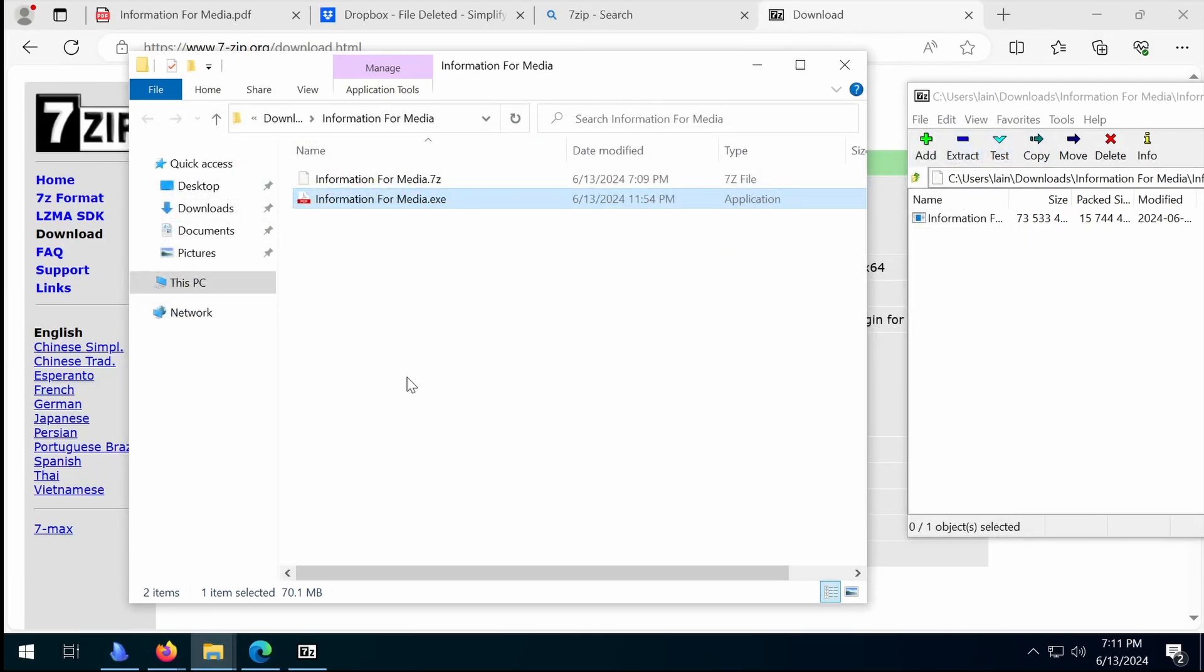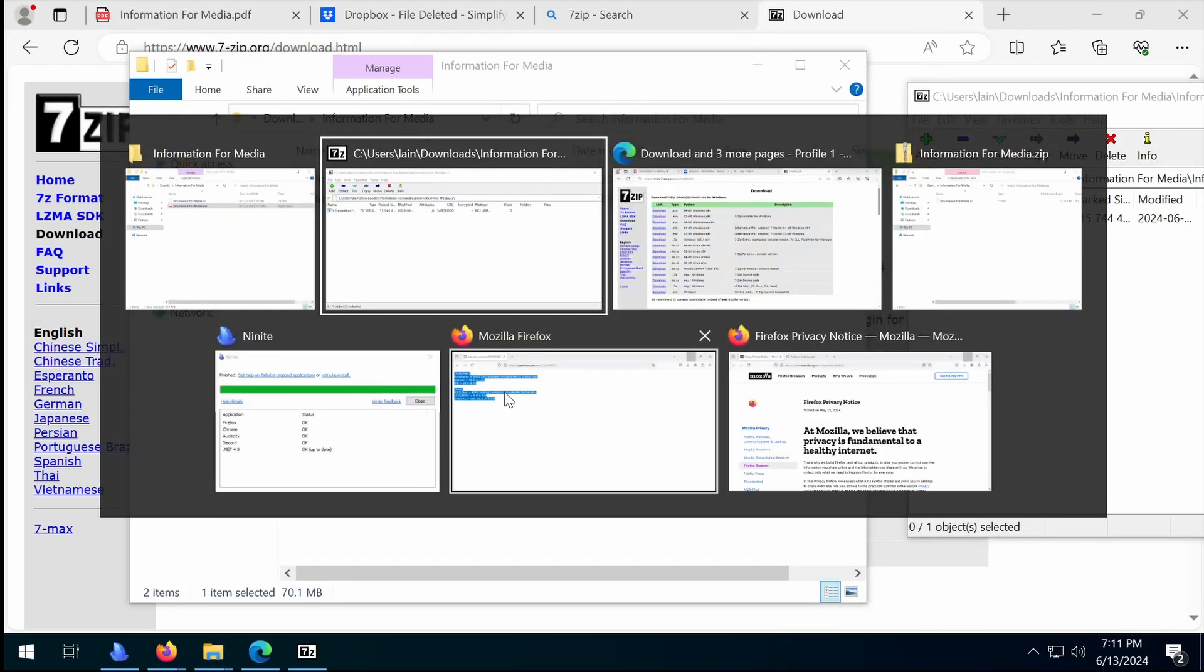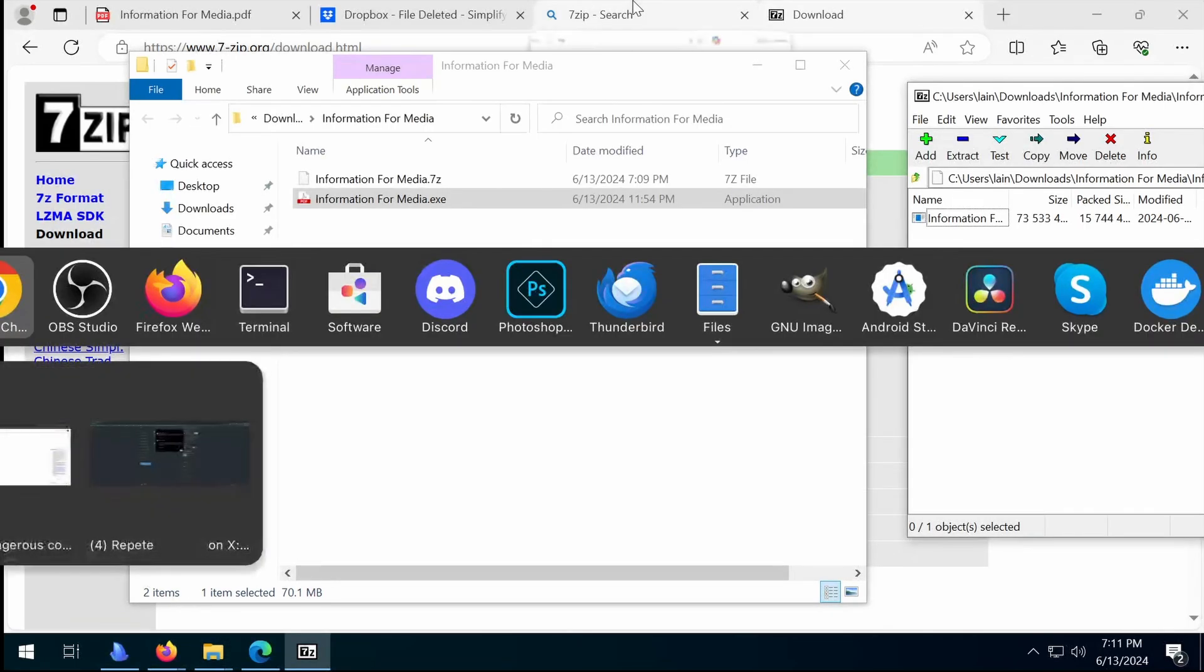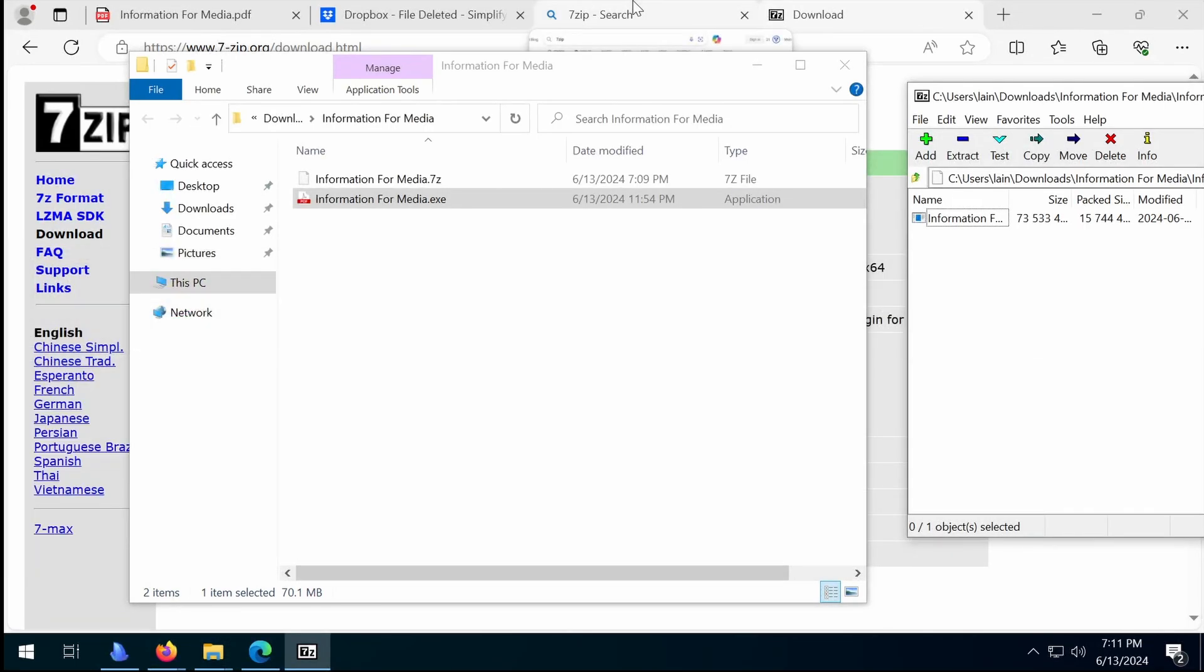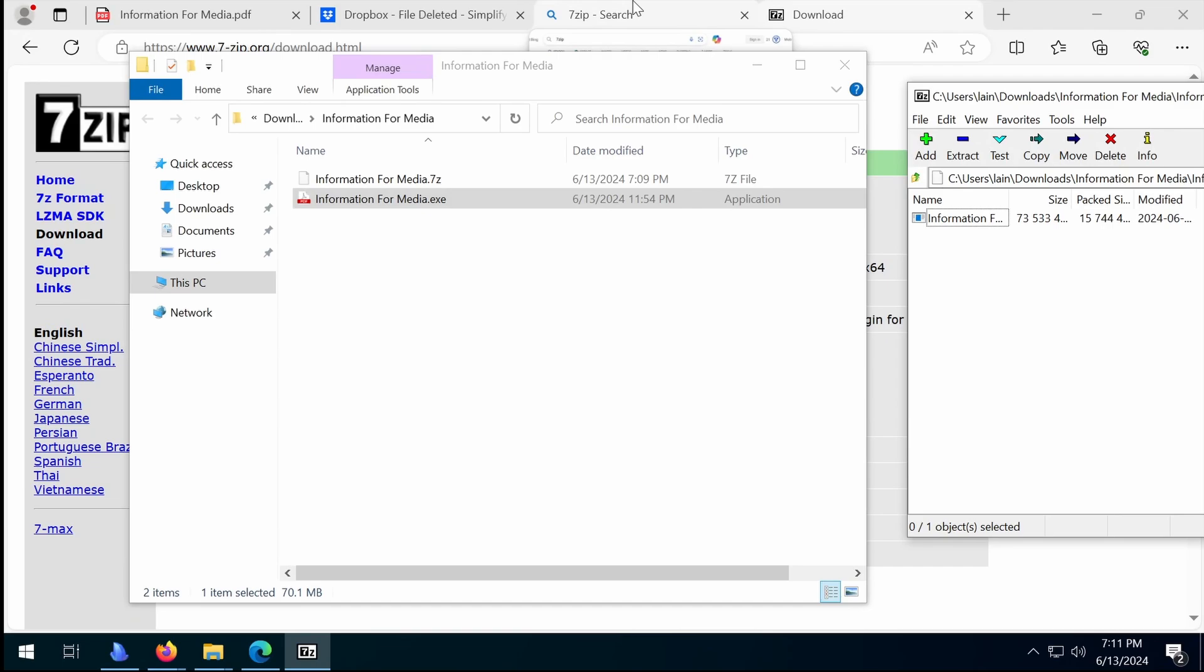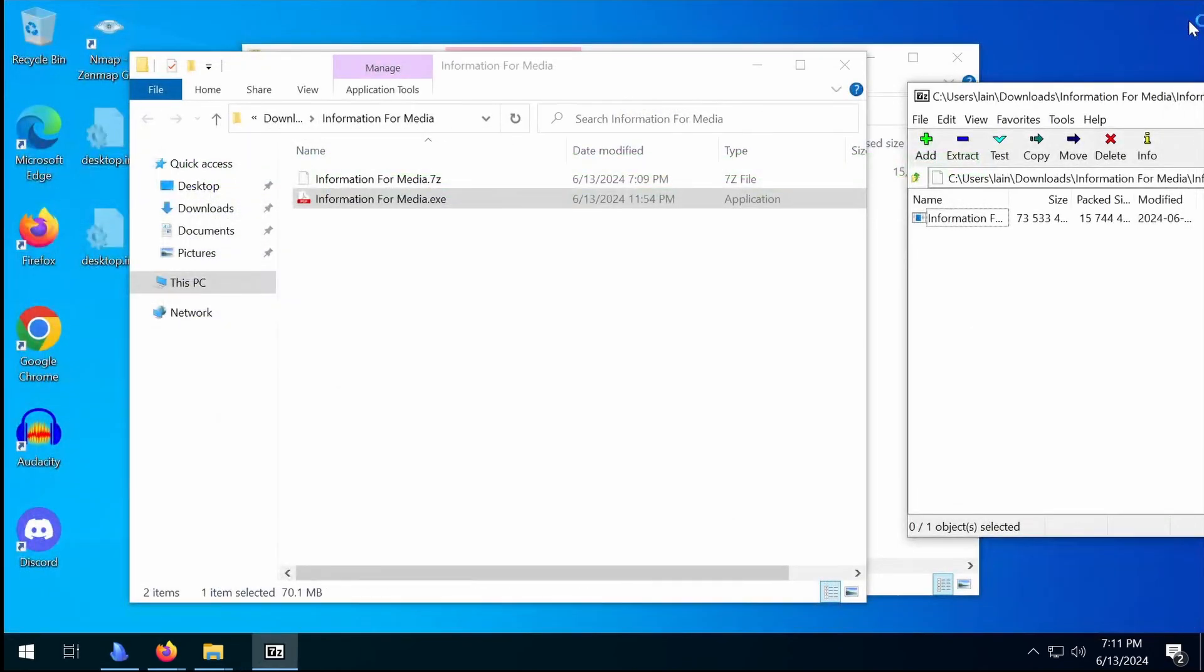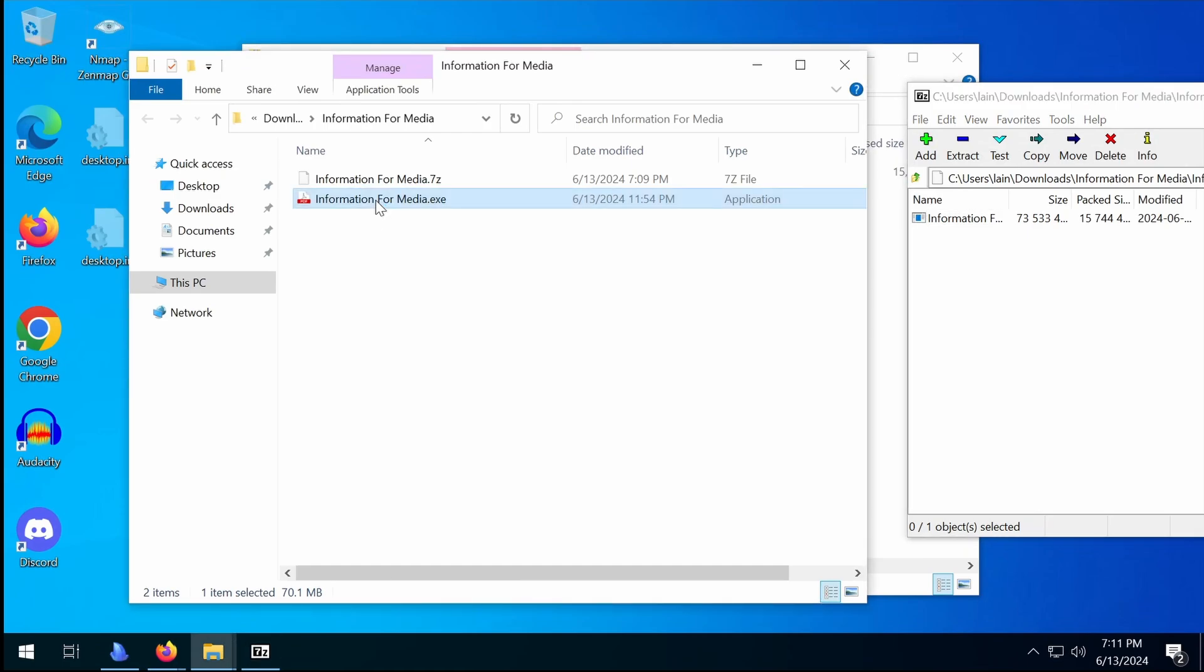So now I'm going to make sure that the MITM proxy is going so that we can see what we can see as we run this file. I'm also going to close the browser just to reduce the amount of network noise and wait for everything to stop. Just click the EXE.